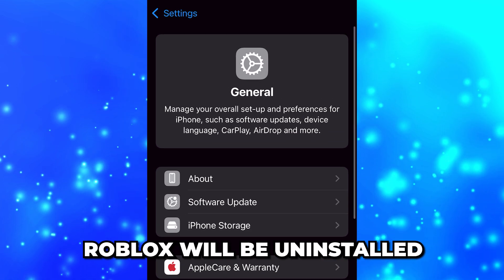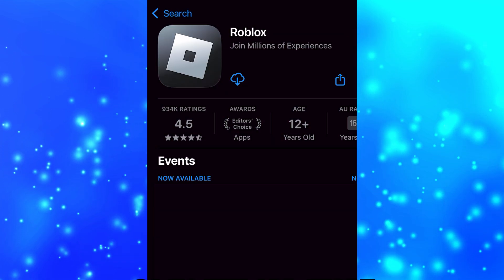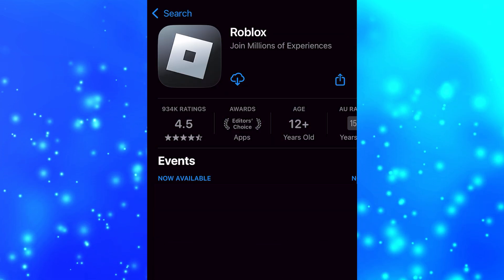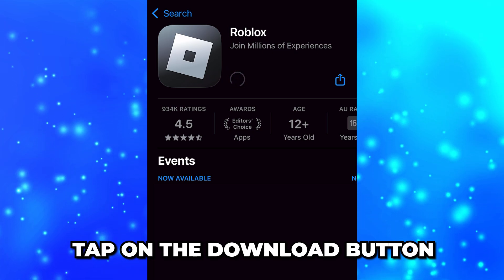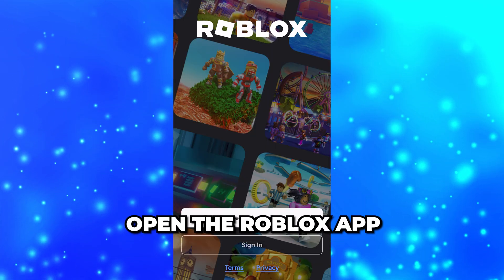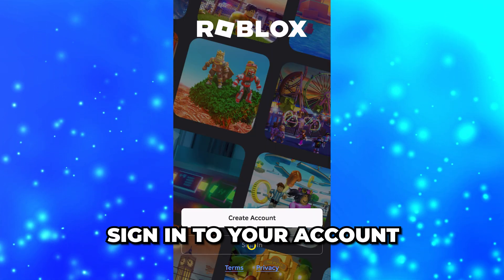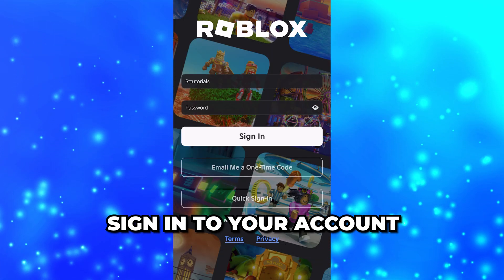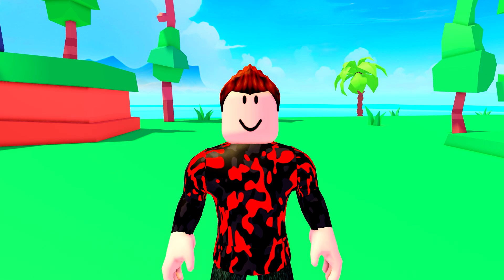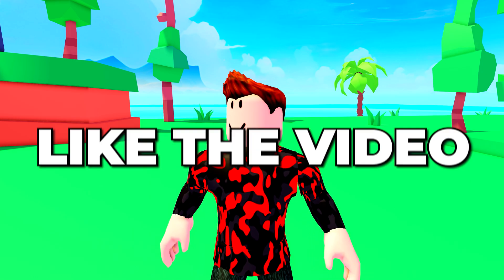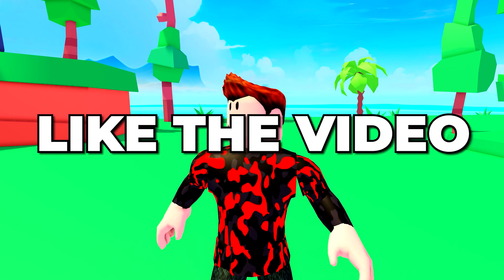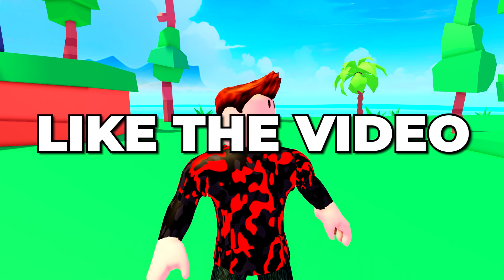Head to the App Store and find Roblox, then tap on the Download button. Open the Roblox app and sign into your account. The voice chat not working in Roblox issue will now be fixed. Consider leaving a like if you found the video helpful.